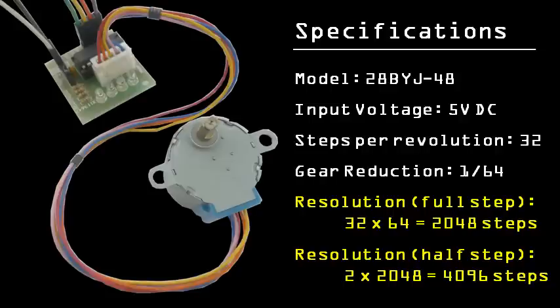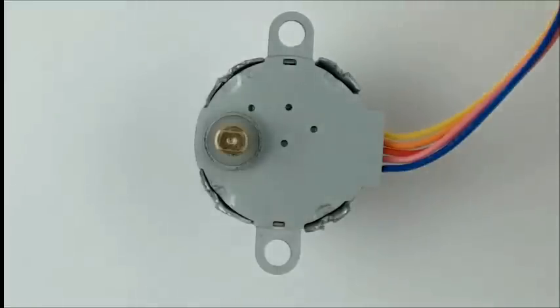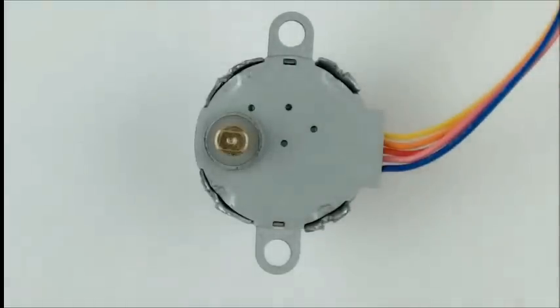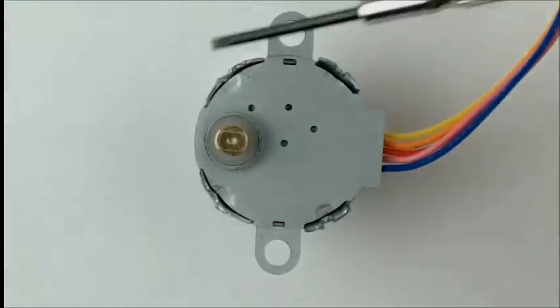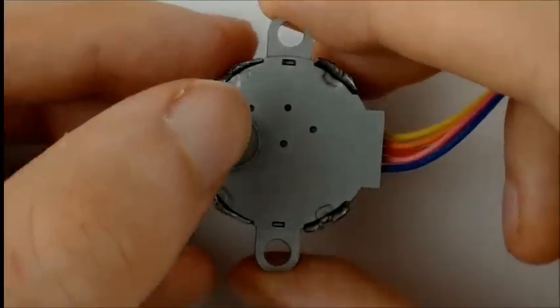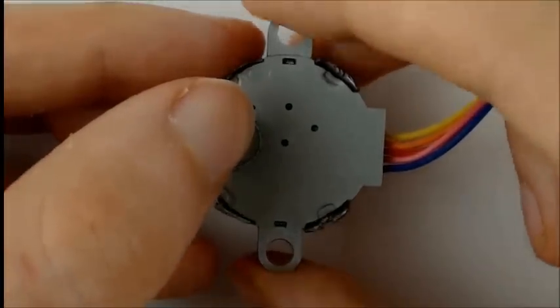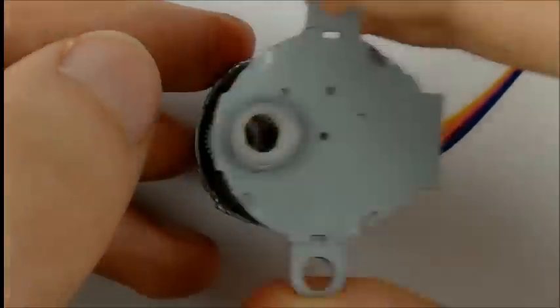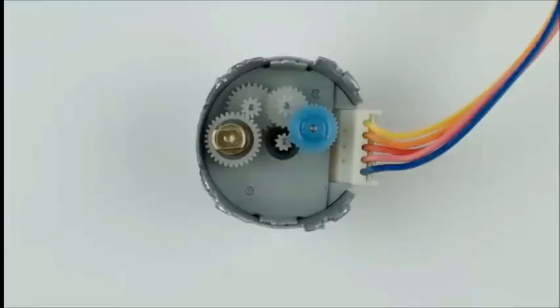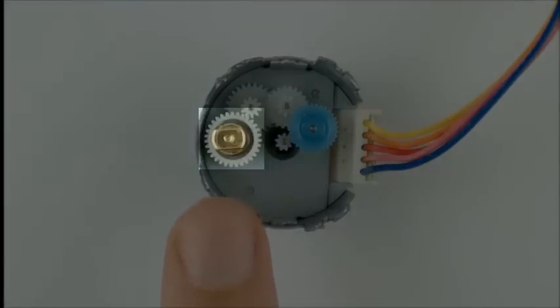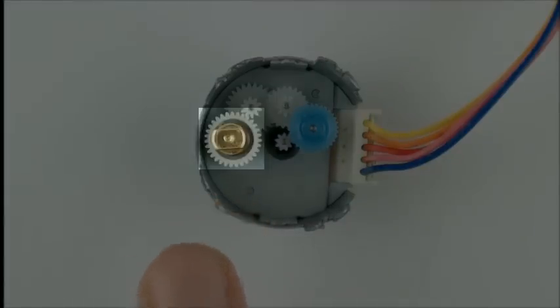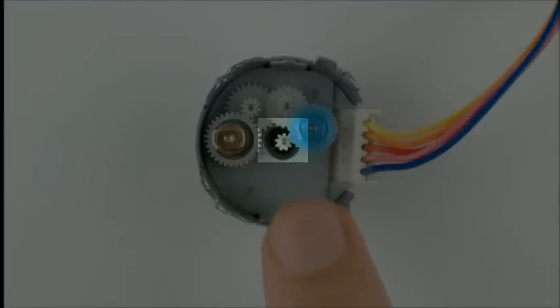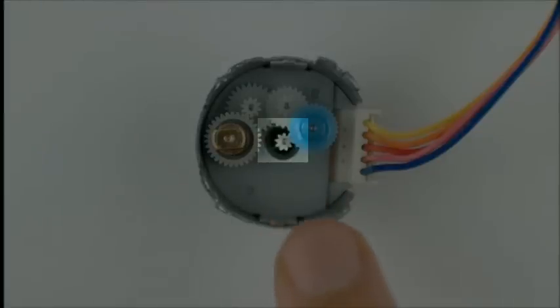Let's take a moment to look inside the stepper motor. I've already bent back the metal in these four places, so it should be relatively easy to pull off the outer metal cap, which reveals the gear assembly inside. We saw in the specification that these gears provide a 1/64th reduction. What that means is if I want this part, the part that comes out of the stepper motor to spin one full revolution, I need the center part to spin around 64 times.